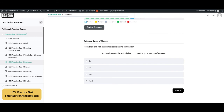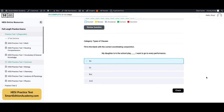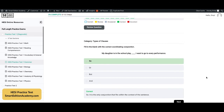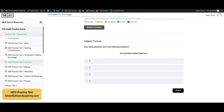Fill in the blank with the correct coordinating conjunction: 'My daughter is in a school play. Blank, I want to go to every performance.' The answer is A, 'so.' It is the only conjunction that fits within the context of this sentence. Alright, we're almost there — almost through with this HESI practice test.